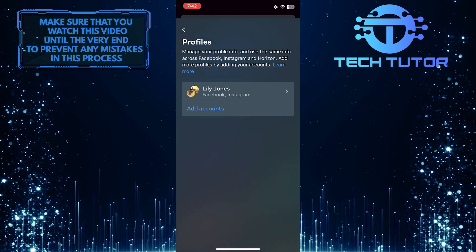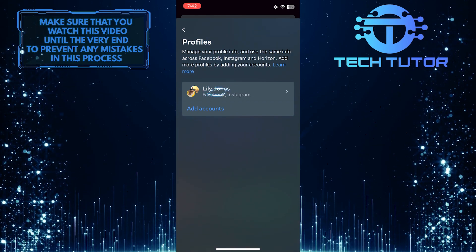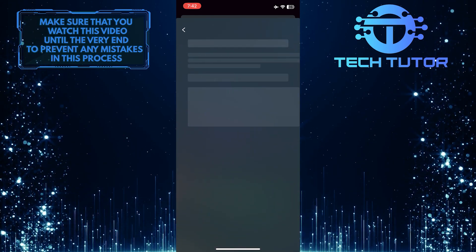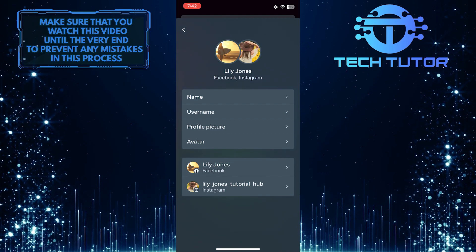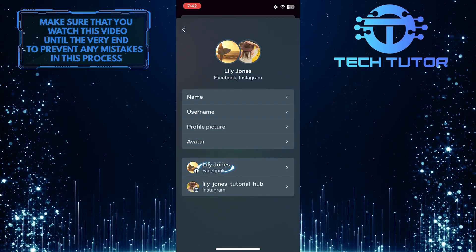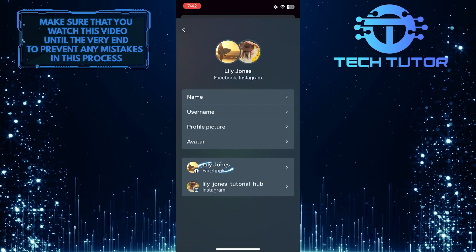And then select your profile and then just select your Facebook profile at the bottom.